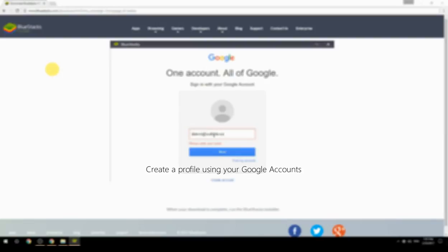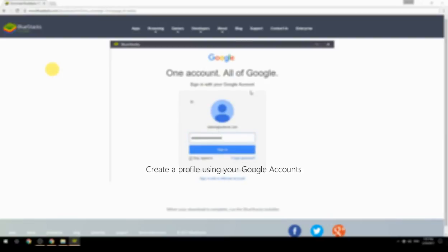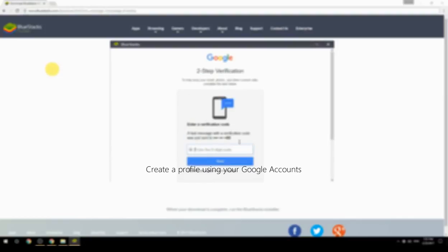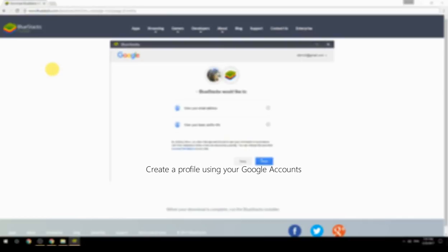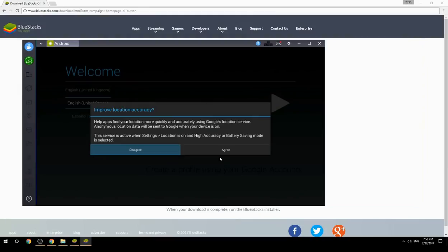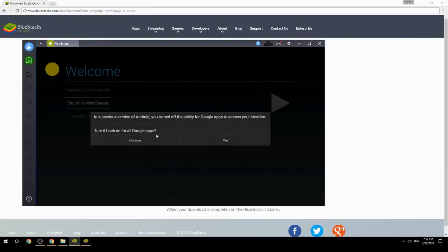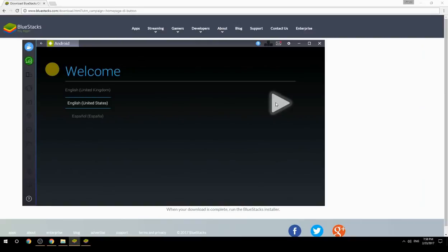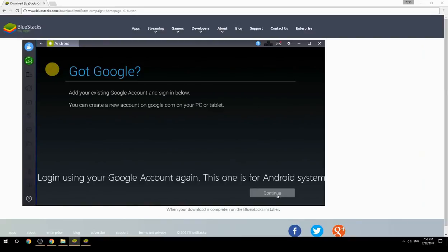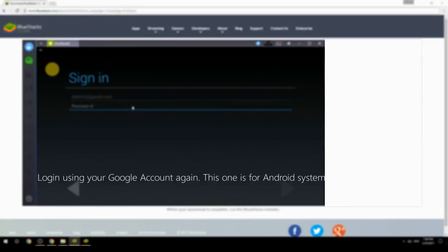Create a profile using your Google account. Log in using your Google account again — this one is for the Android system.